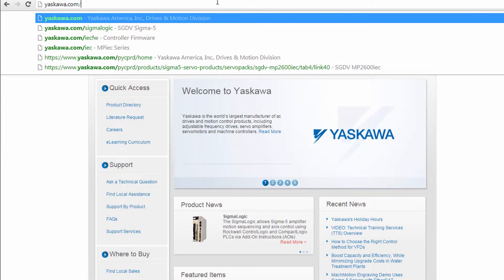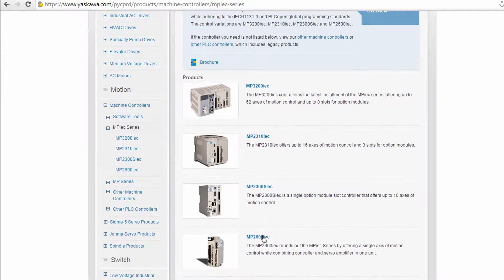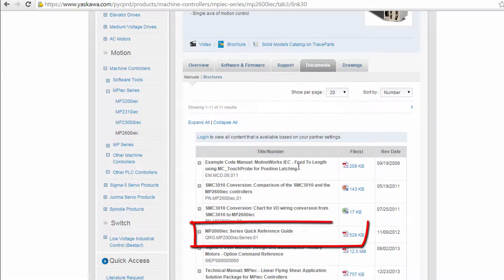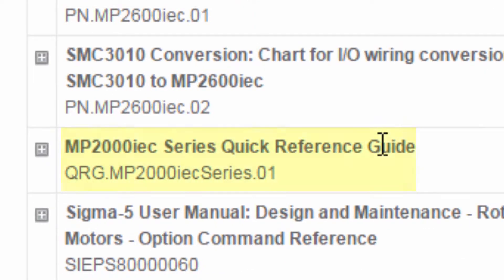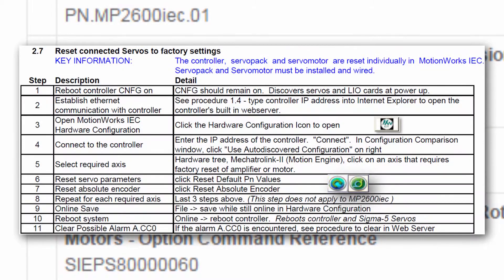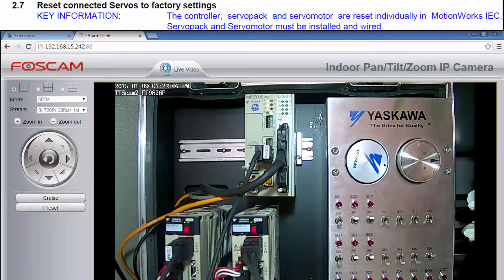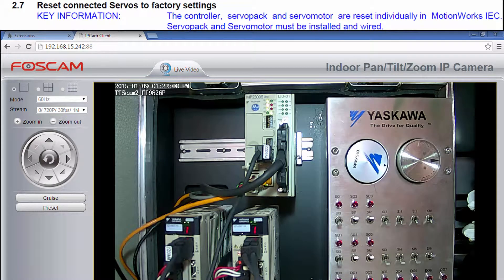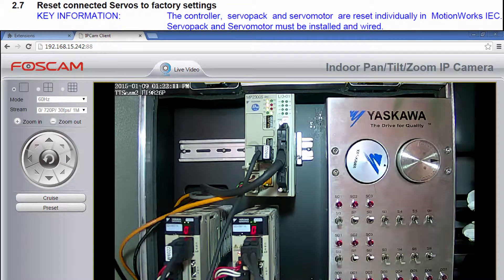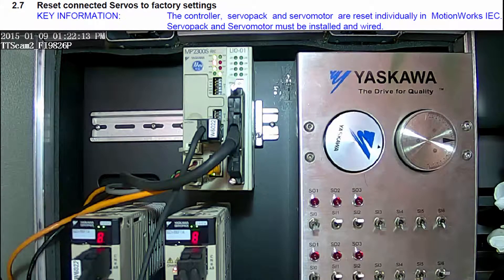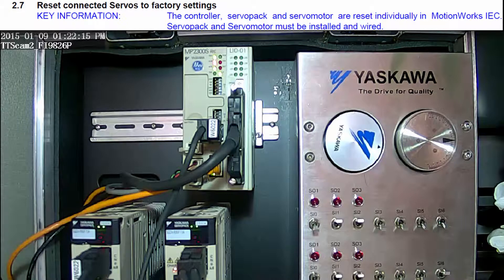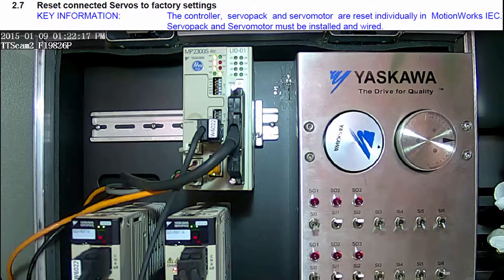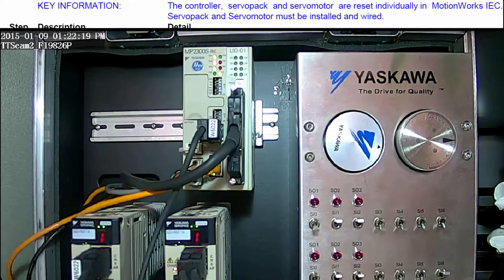Now let's go through the procedure in more detail as outlined in the MPIEC quick reference guide document number QRG.MP2000IECseries.01. I'll be demonstrating with our off-site training demo station which uses the MP2300 SIEC controller with two Sigma 5 servo axes set to Mechatrolink nodes 1 and 2.